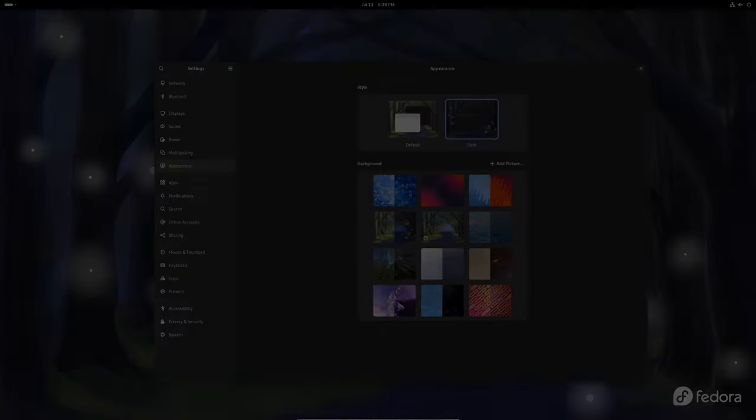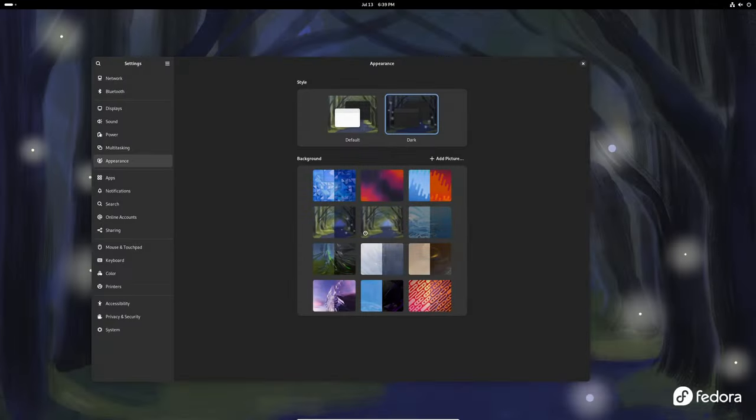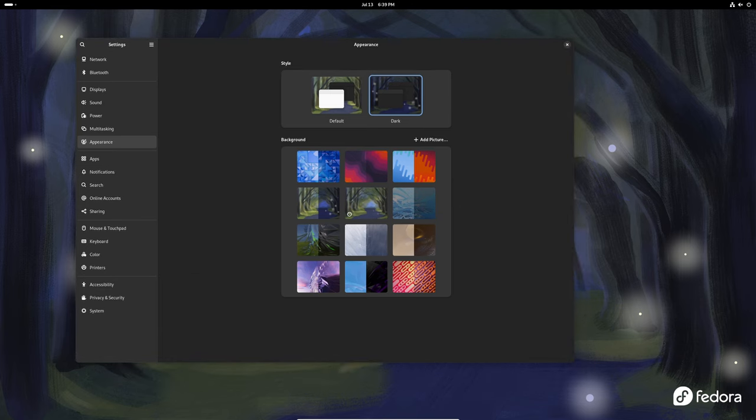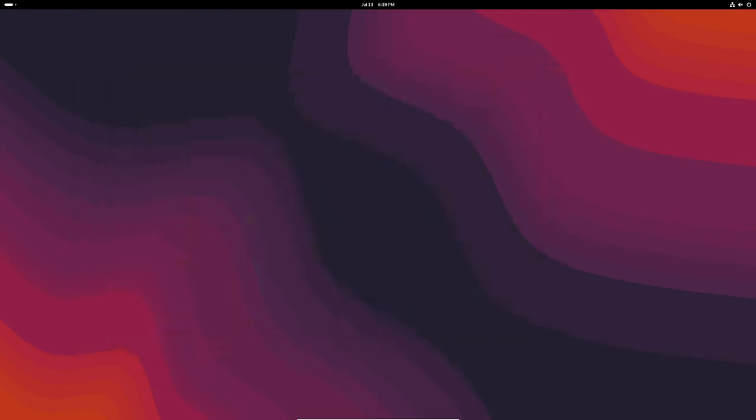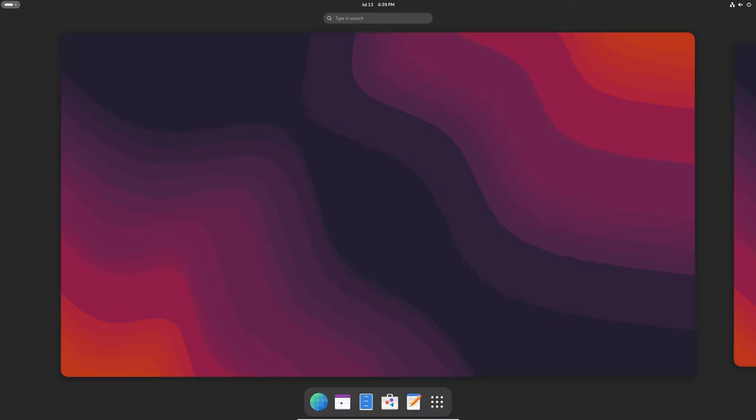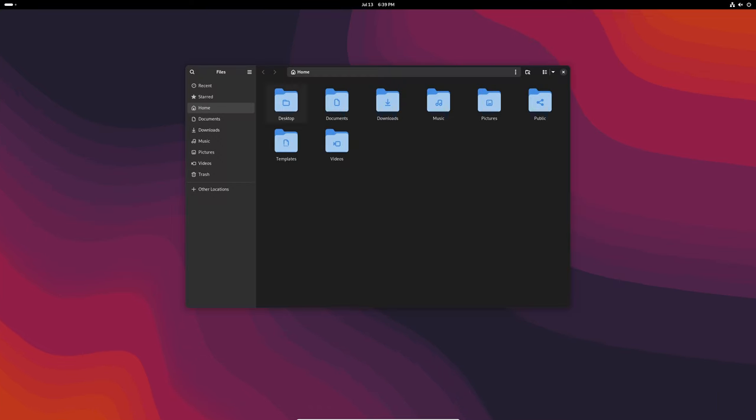All these updates and improvements in GNOME 46.3 show the dedication of the GNOME project to continuously enhance user experience. This release is now available in the stable software repositories of popular Linux distributions like Fedora Linux 40, Arch Linux, and openSUSE Tumbleweed. Make sure to update your installation to enjoy all these new features and improvements.